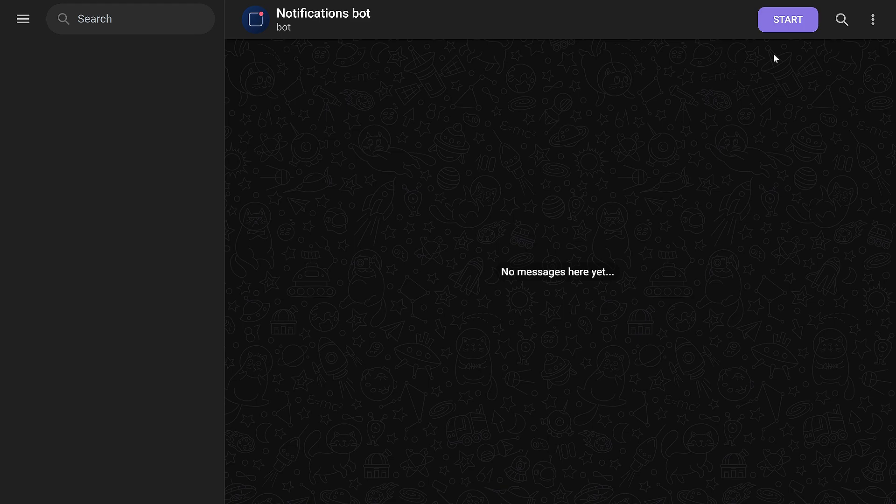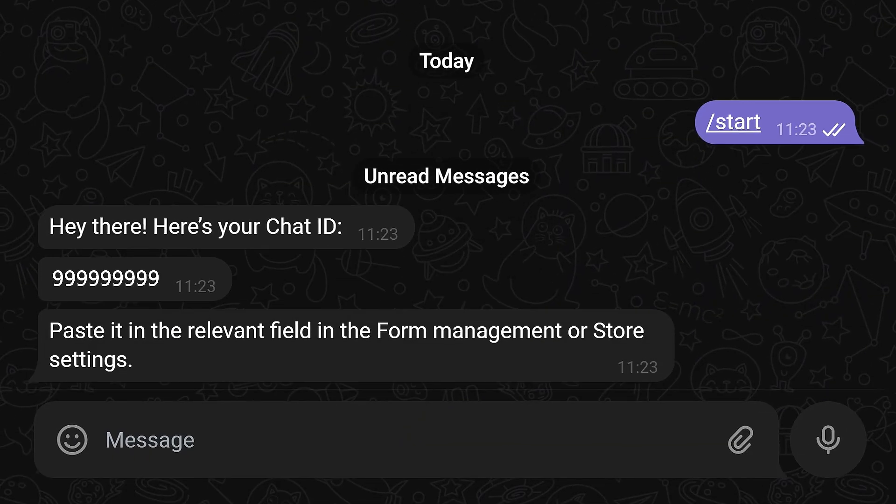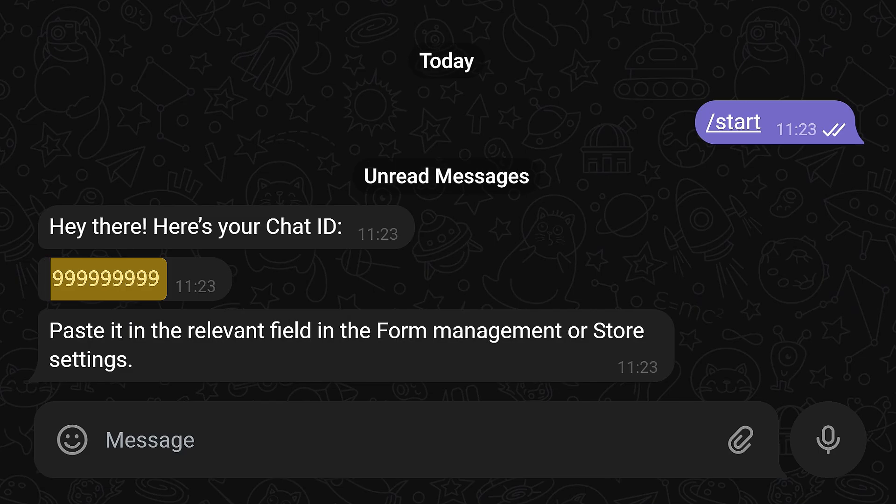To start bot initialization, press the Start. Copy the ID from a chat.